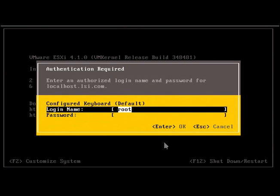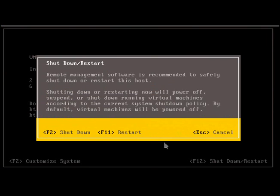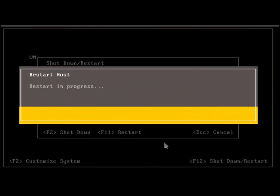You must log in to the Custom System again by pressing F11 to reboot to make this effective.